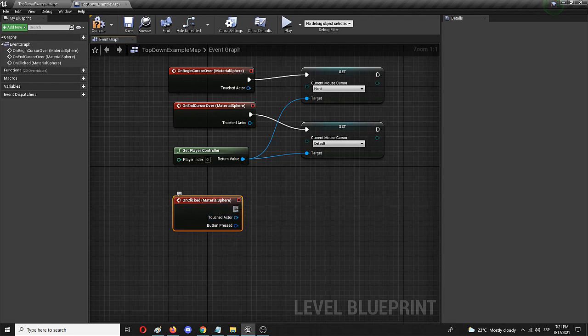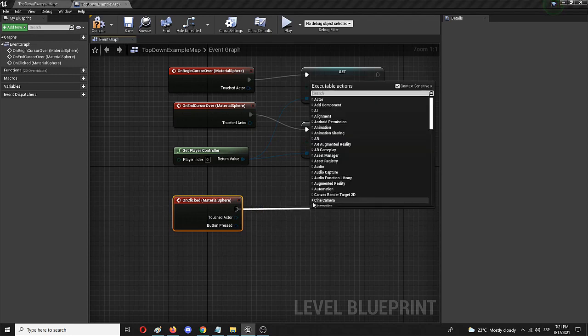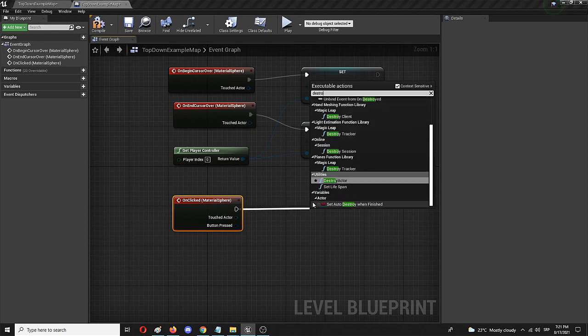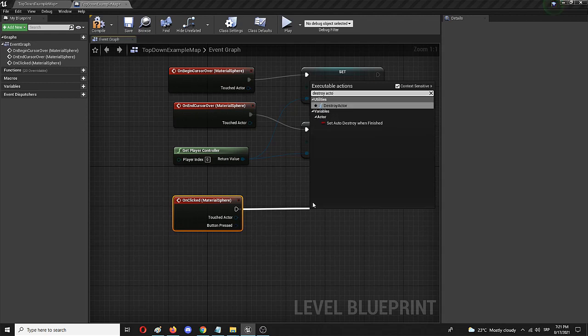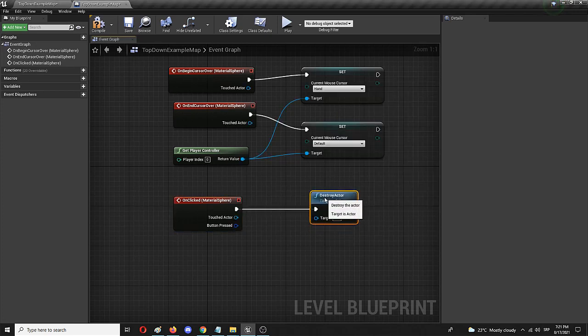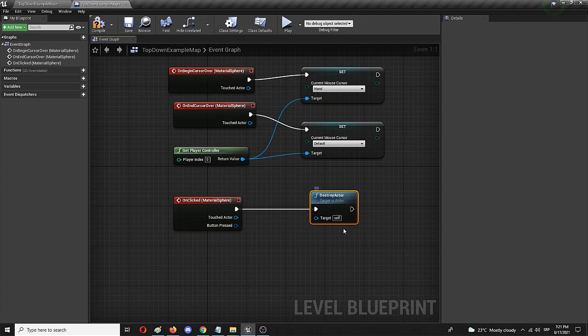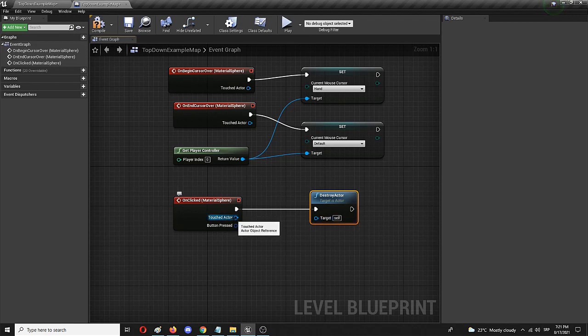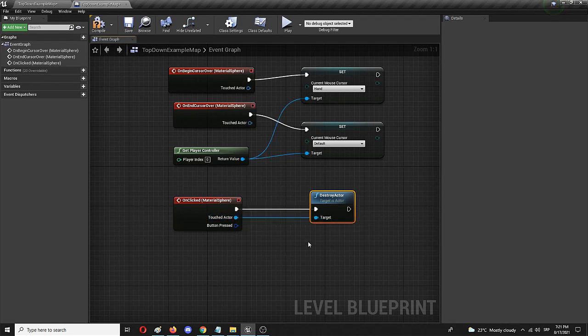Now that something part should be destroy actor. And here it is under utilities. It's a function which is destroy actor. And it's really simple. It basically destroys the actor that is selected. In this case, the material sphere. And we only need to connect it to the touched actor, like this. And this is the cycle that will destroy the sphere once it is clicked.